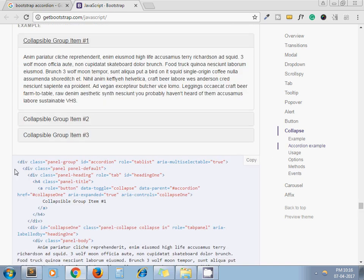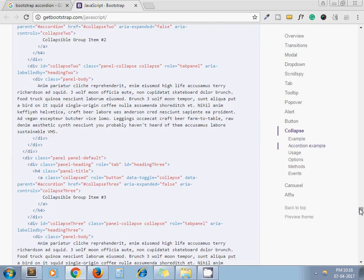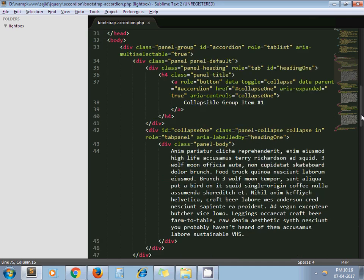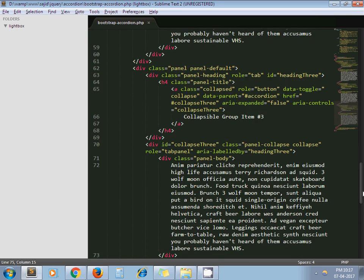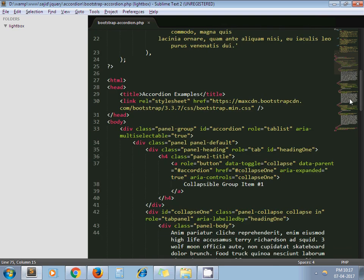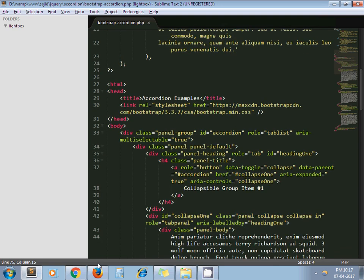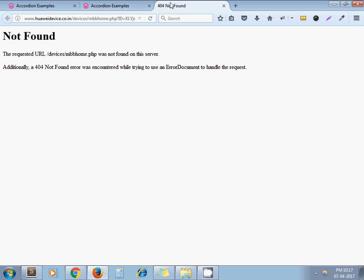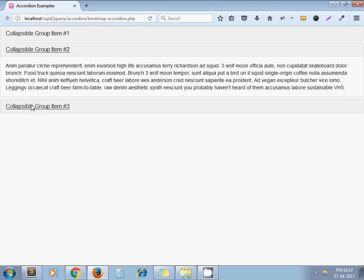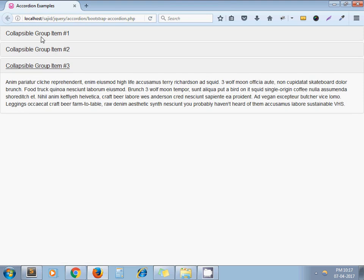First of all, I copy this code as-is and paste it into my PHP file. Here you can see I copied the Bootstrap accordion code as-is without changing anything. I just included the jquery.js file, bootstrap.js file, and bootstrap.css file.